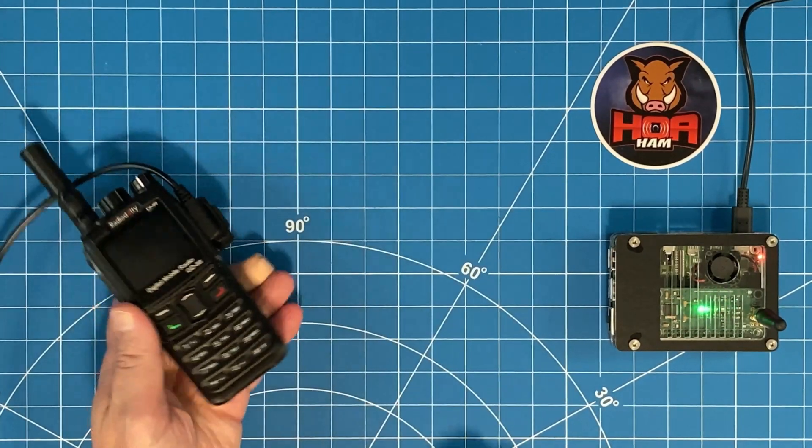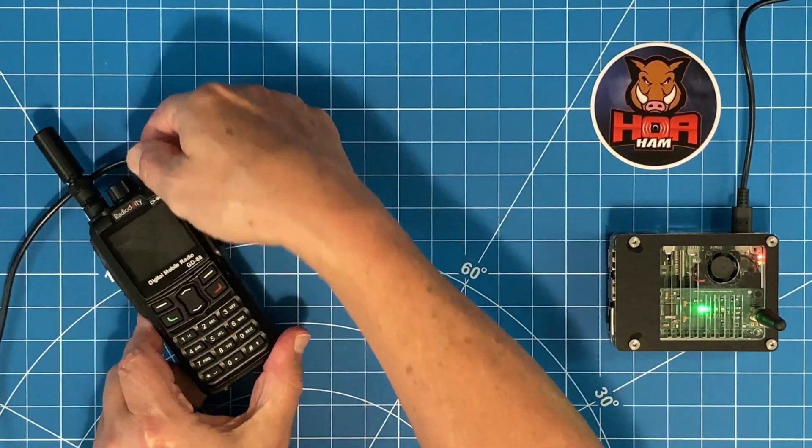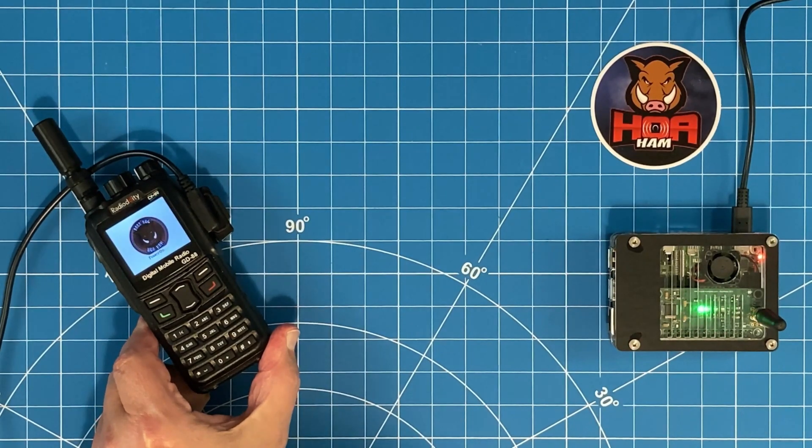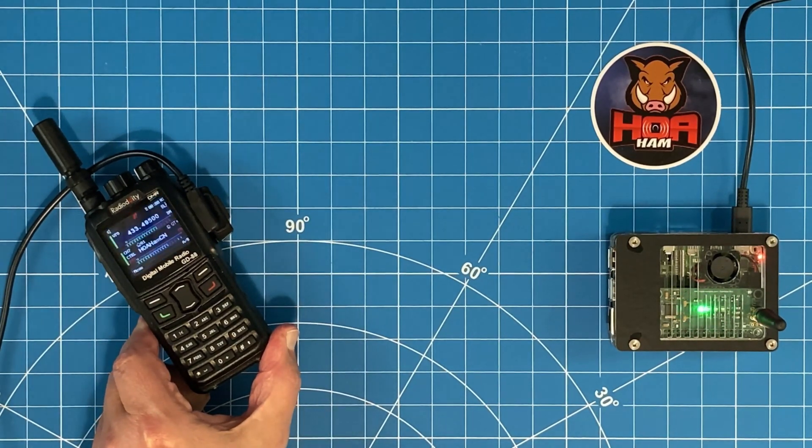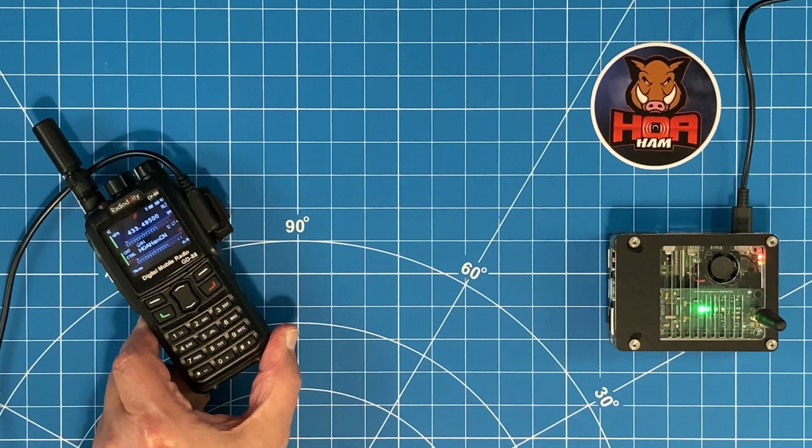I hope you found this useful, friend. If you use the GD88, I think features like this are of interest to you and now you know how to do it. Talk to you soon, friend. 73.